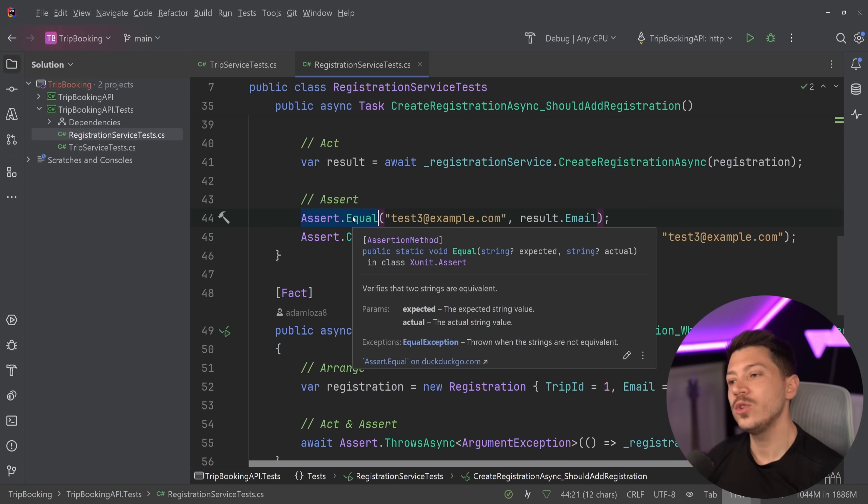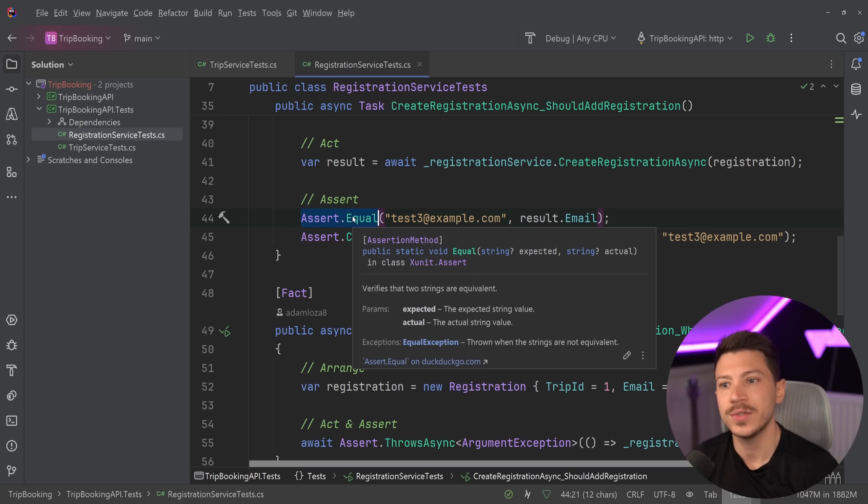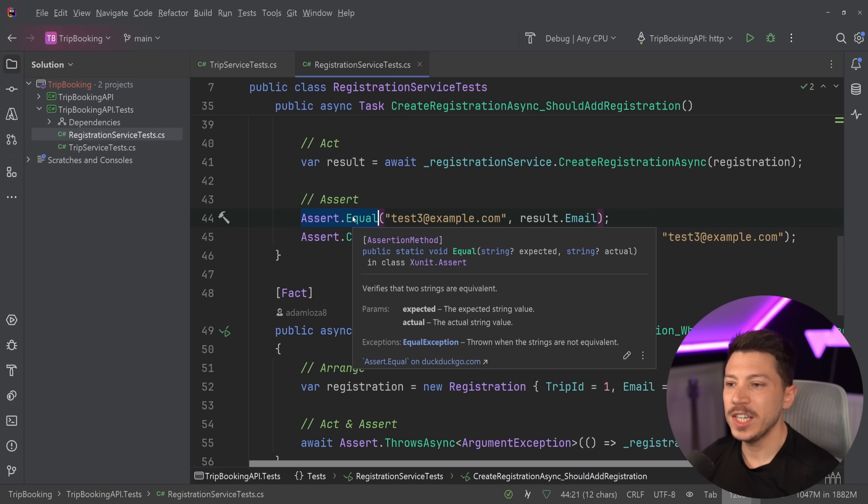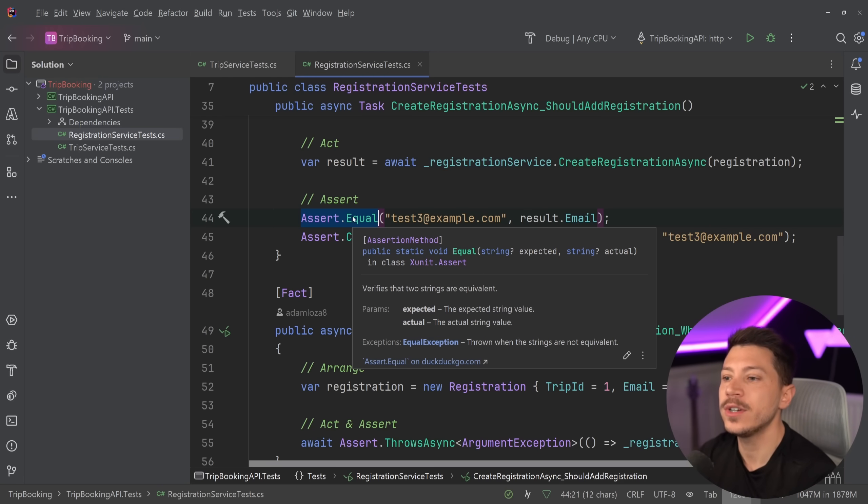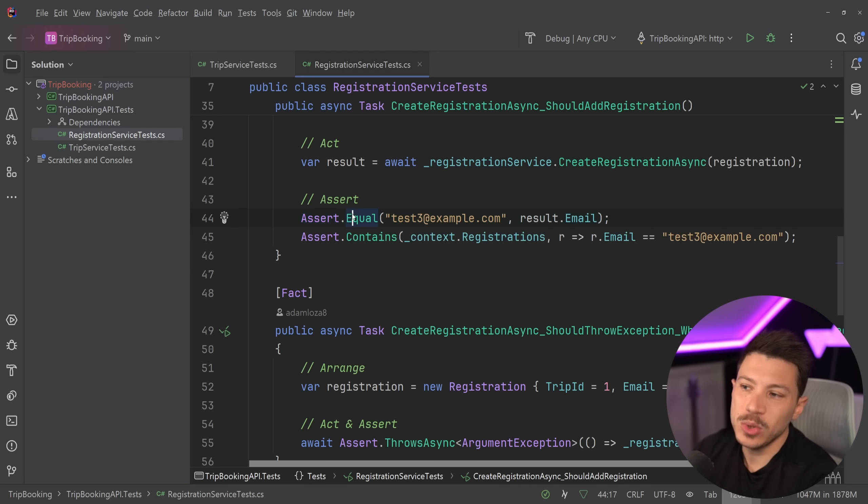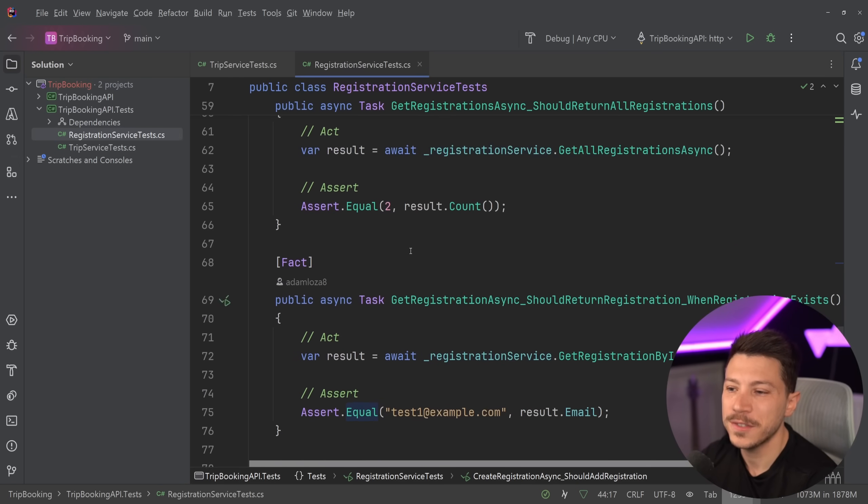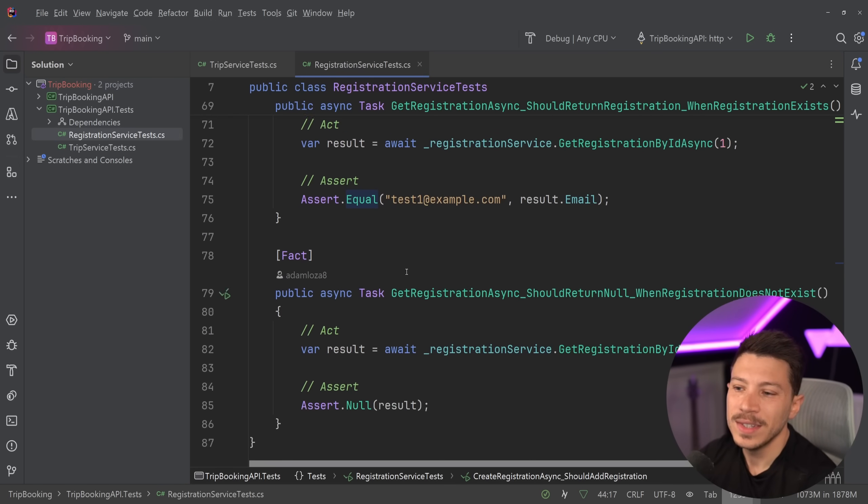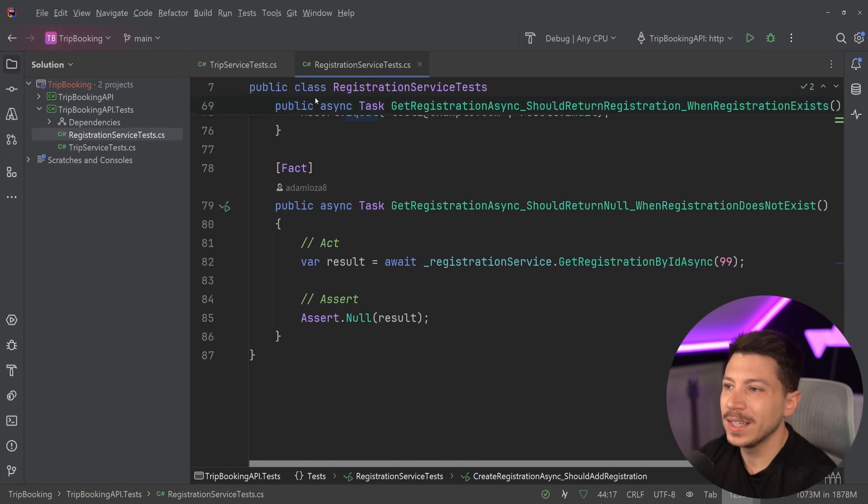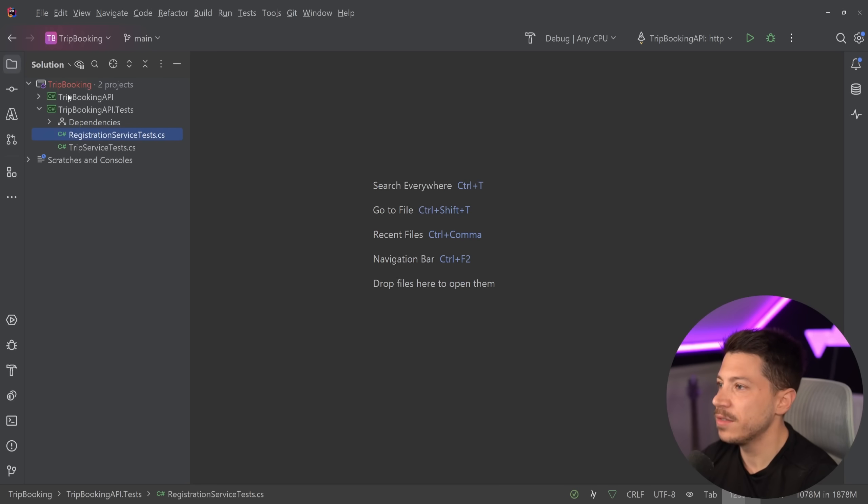Now, should you use something like fluent assertions for this? Maybe, especially if you want to impress the interviewer, but the xunit.assert class will do the job just fine. It's not fundamentally wrong to do any of that.